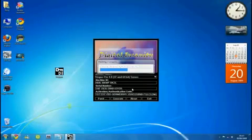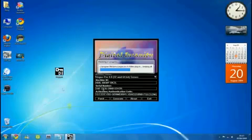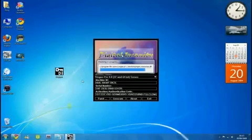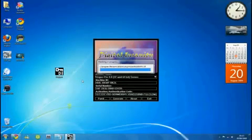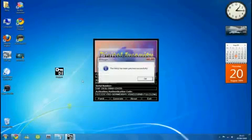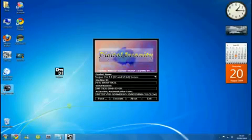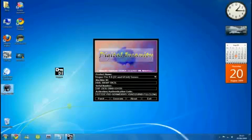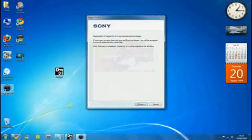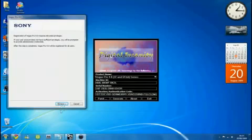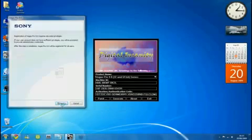Once it has patched, you can open the Vegas Pro shortcut on your desktop. That's done, click OK. Do not close the keygen. Double-click Vegas Pro.